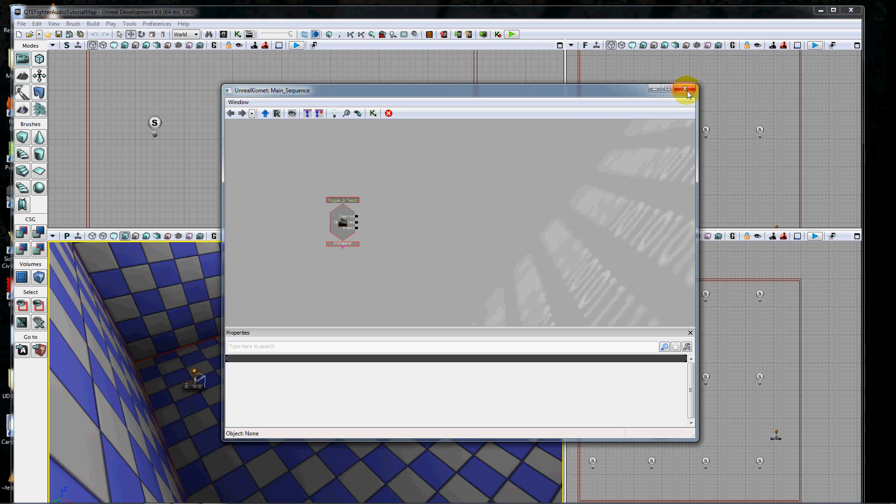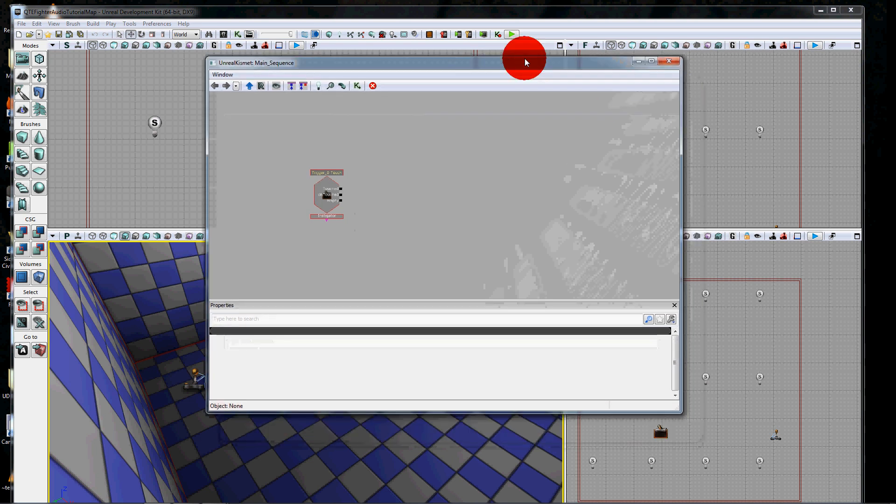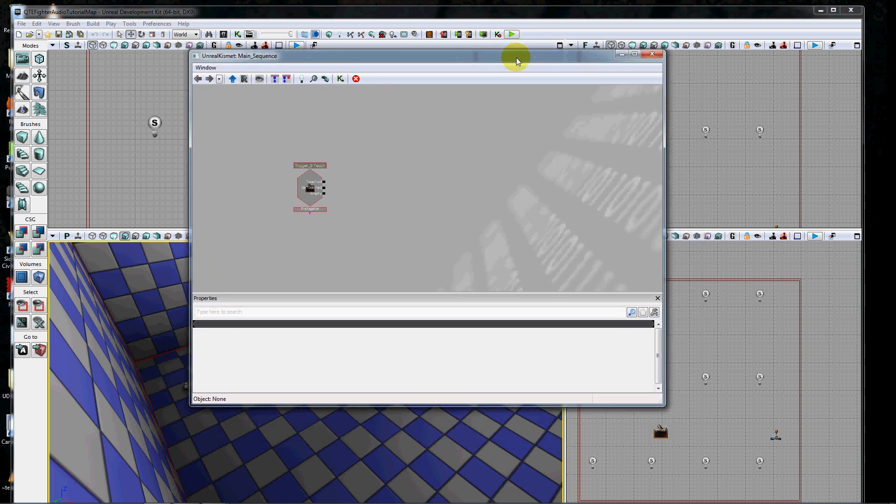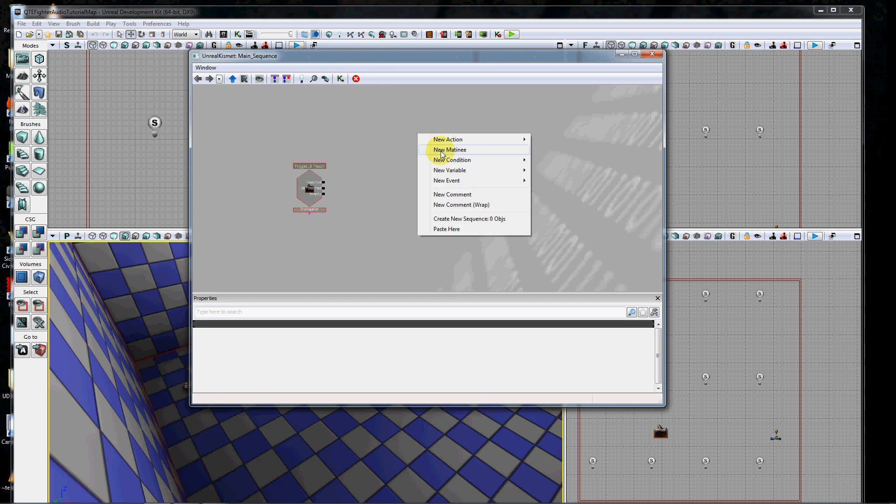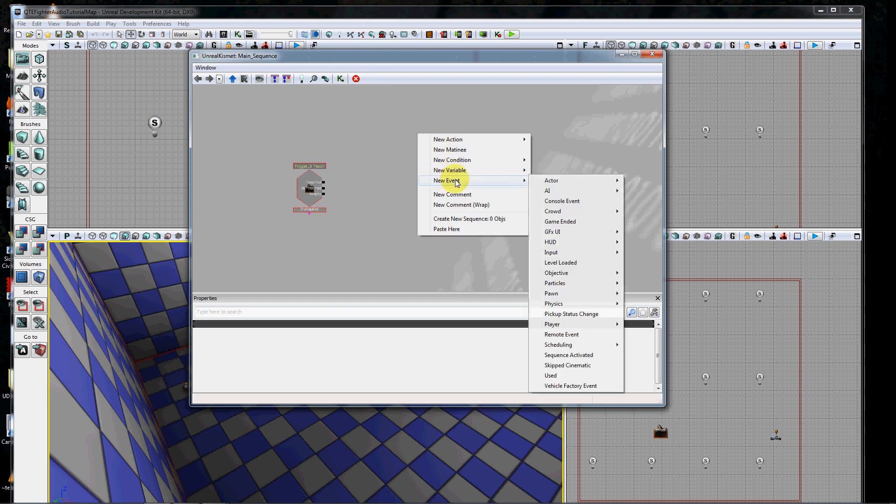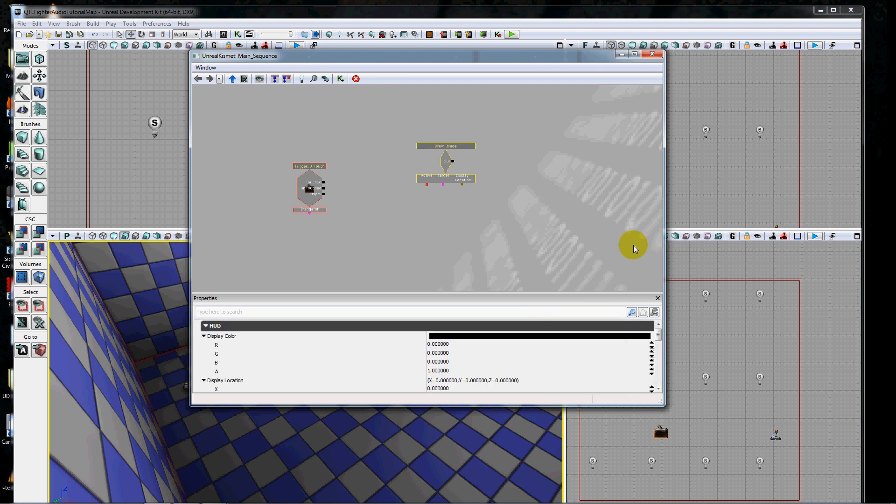Let's go ahead and get started. First I want to talk about why we made this thing. Many of you probably already know that if you right-click and go to new event and go down to HUD, there's a draw image right here and this works fine, so long as your game type is either simple game or one of the iOS menu games.